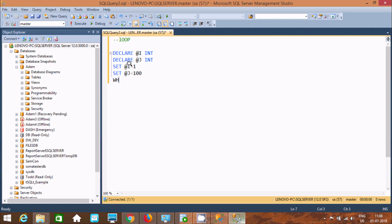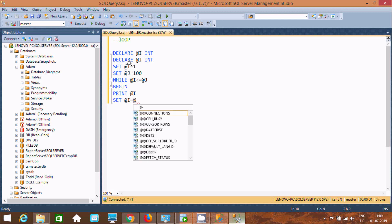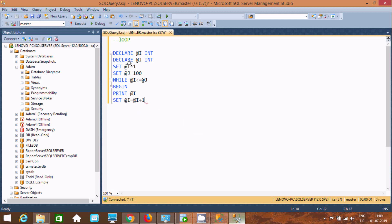Now use a WHILE loop: WHILE @i less than or equal to @j. Inside BEGIN, use PRINT to print the value of @i. Then for each iteration increment the value: SET @i = @i + 1. Then END.